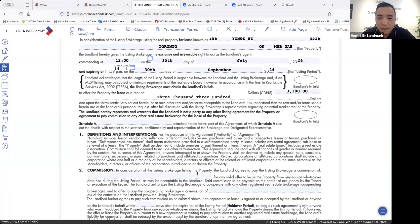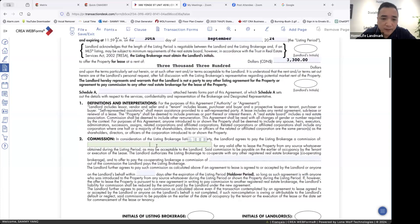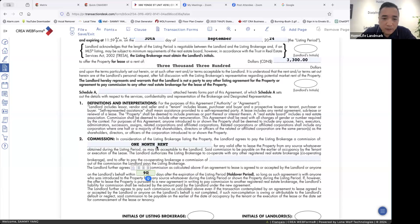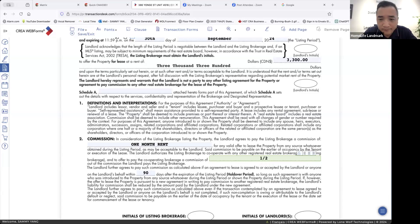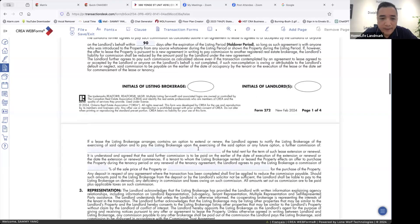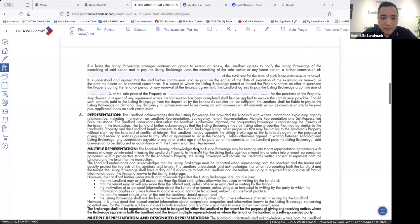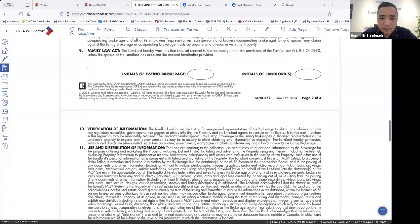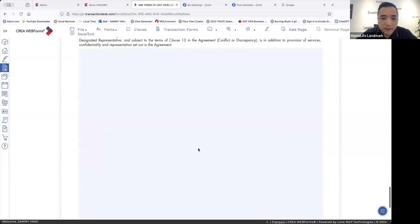Then we go to commission. Commission is one month rent. The co-op agent — that means the tenant's agent — will get a half month rent. Total commission is one month: co-op agent gets a half month, we get a half month. We don't need to fill in the rest of the information — leave blank. So the listing agreement is done.